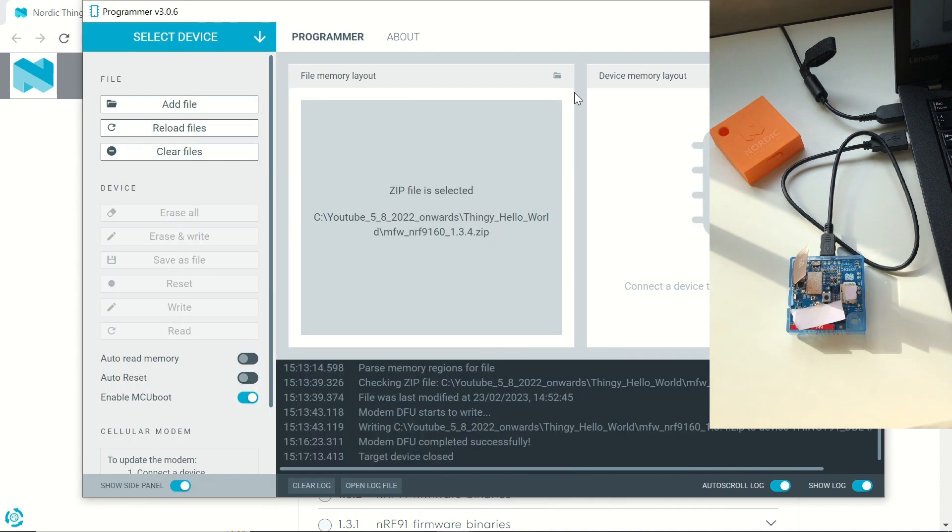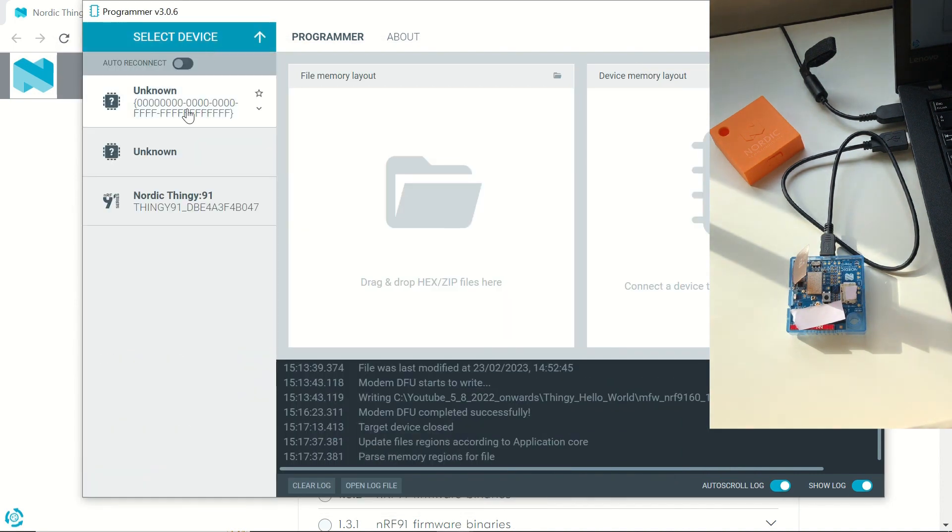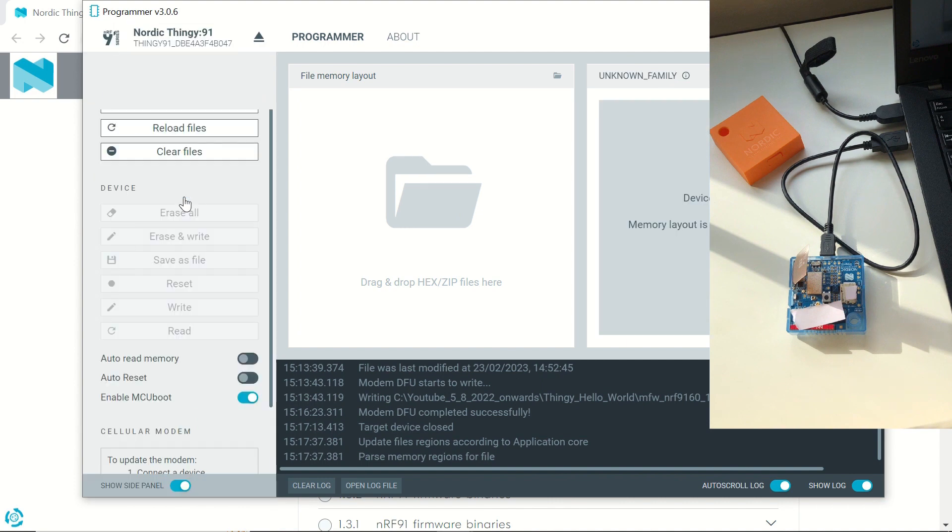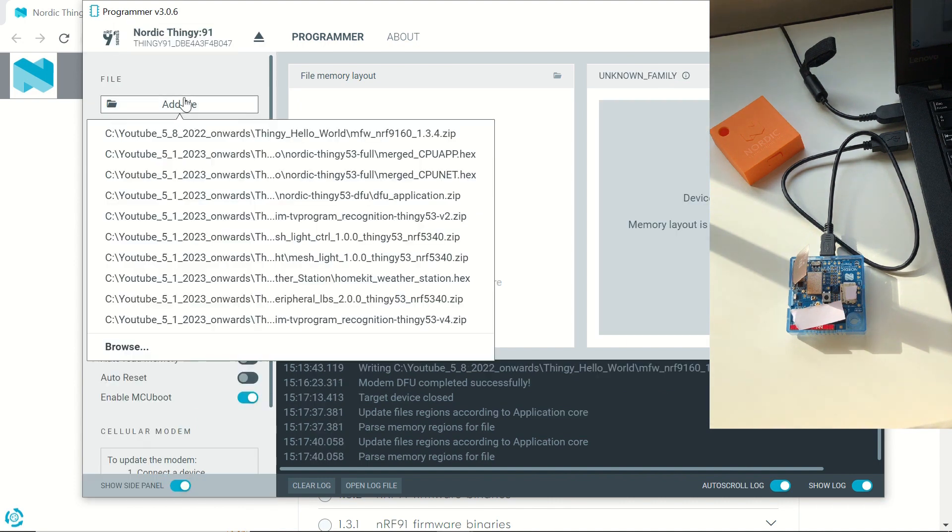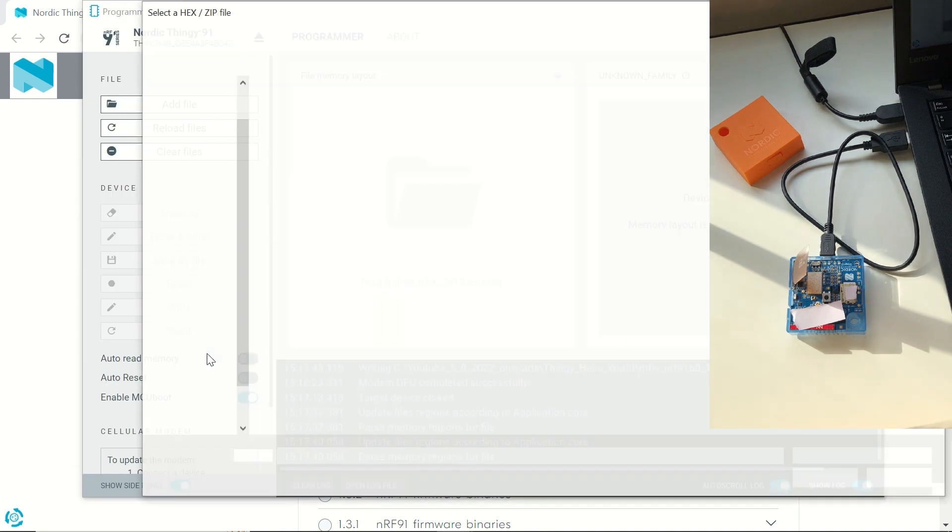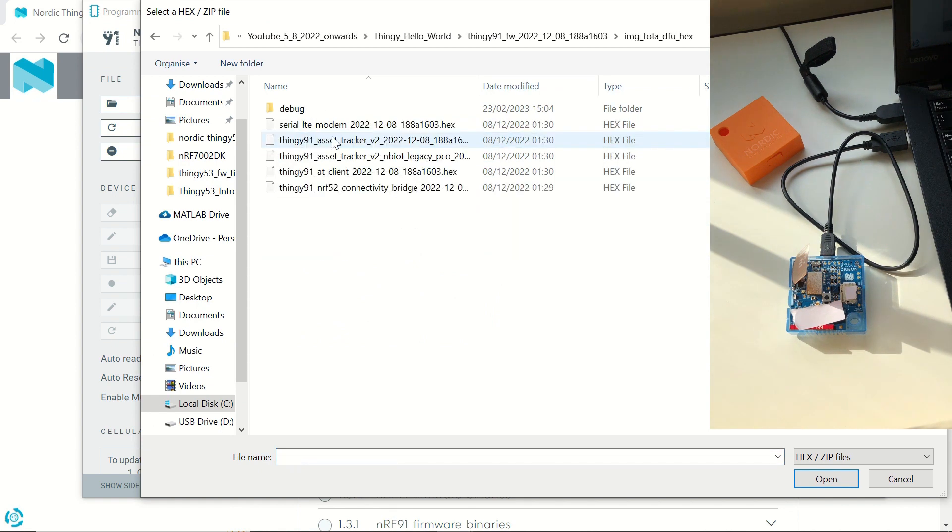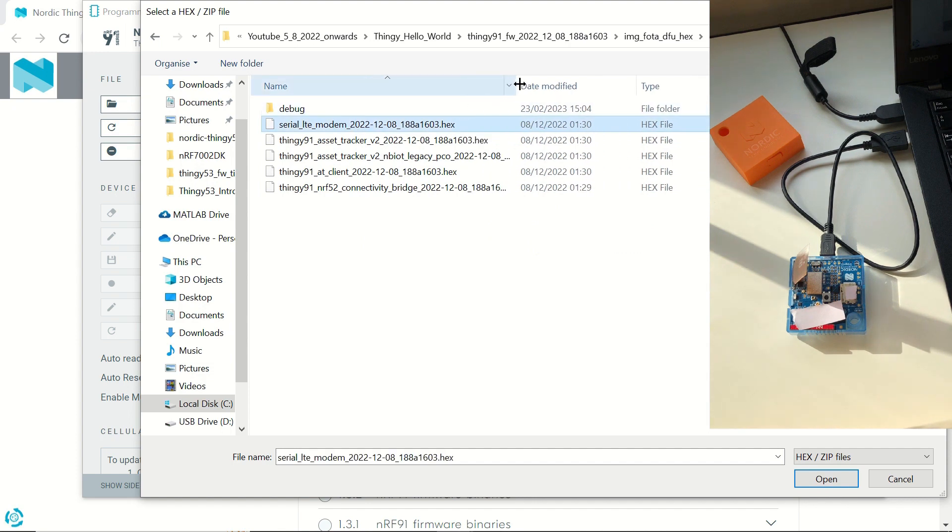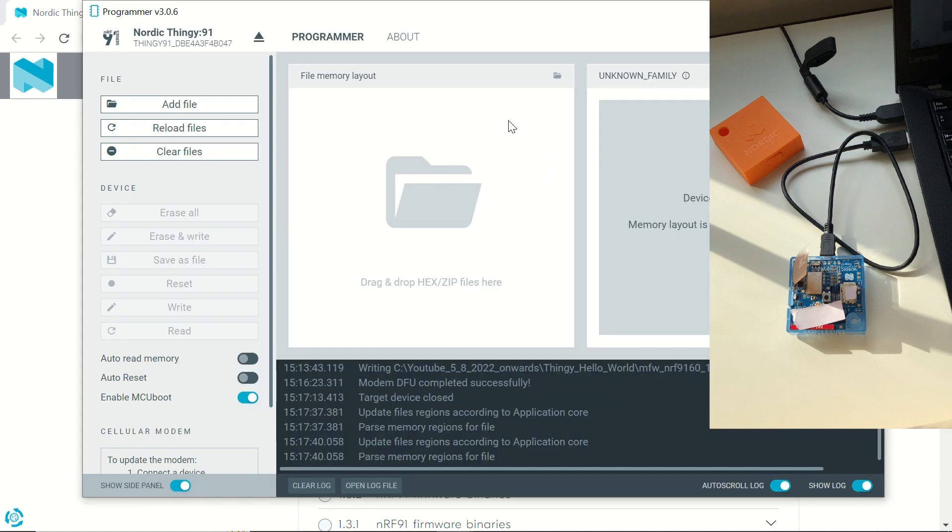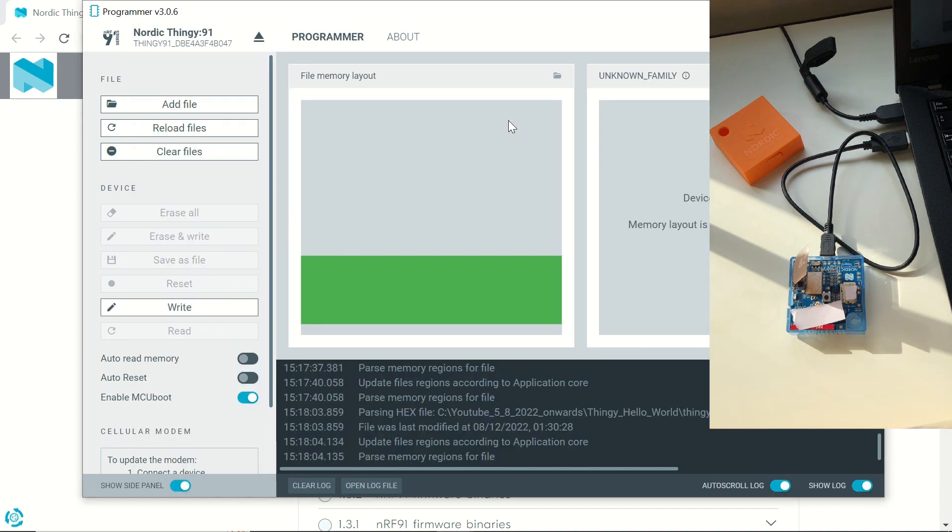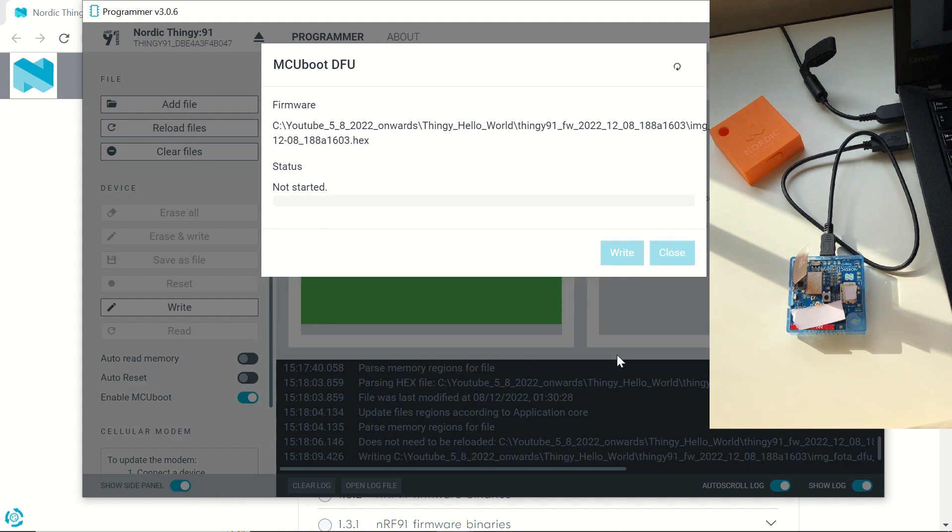Now we are going to choose the SerialLTE modem hex file, which can be obtained by extracting the latest pre-compiled application and modem firmware zip file. You can find it under the image-phota-dfu-hex file folder. This time it takes about a minute to write the firmware. So this is the serial LTE modem that we need to choose. We're going to click on Write and Write once again.